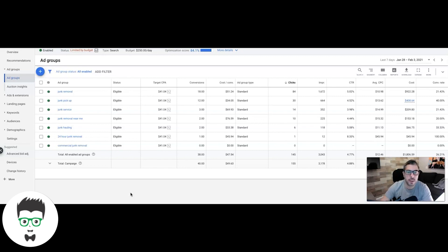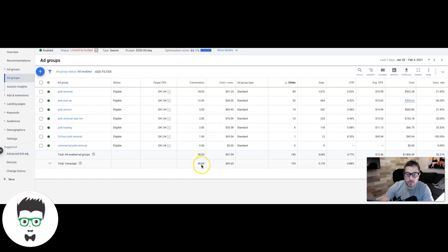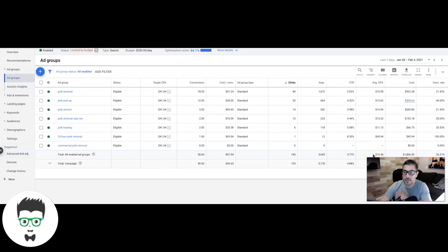Let's get right into it. We're looking at a junk removal campaign that's active and I made some major changes in the last seven days — we had a bunch of broad match keywords. At the ad group level we're using target CPA, about 38-40 conversions, cost per conversion $47 against a $41 target — I'm extremely happy with that. Last seven days: 145 clicks, 3,043 impressions, 4.77% CTR, average CPC about $12, total cost $1,800, and a 26% conversion rate.